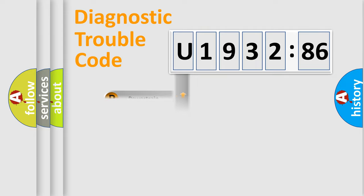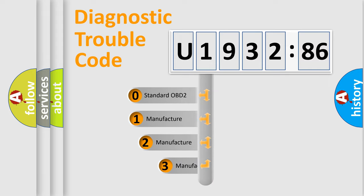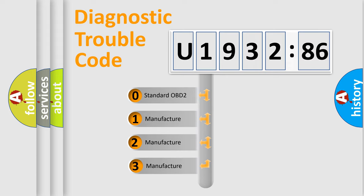Powertrain, Body, Chassis, Network. This distribution is defined in the first character code.